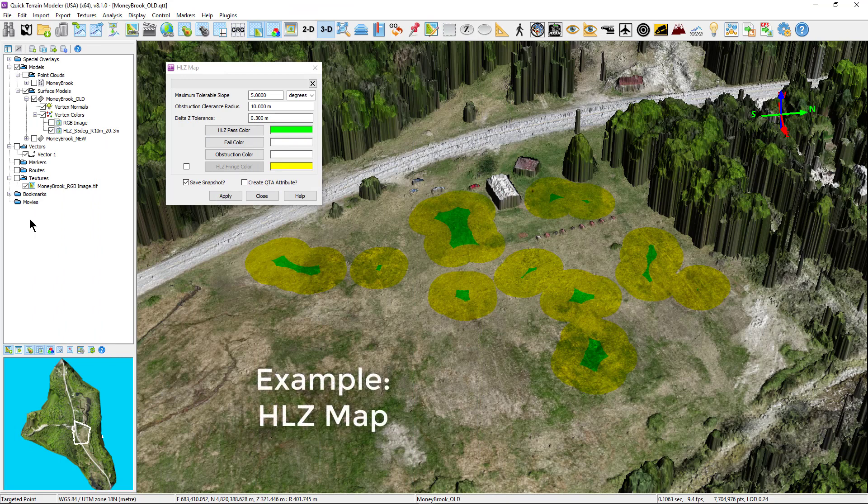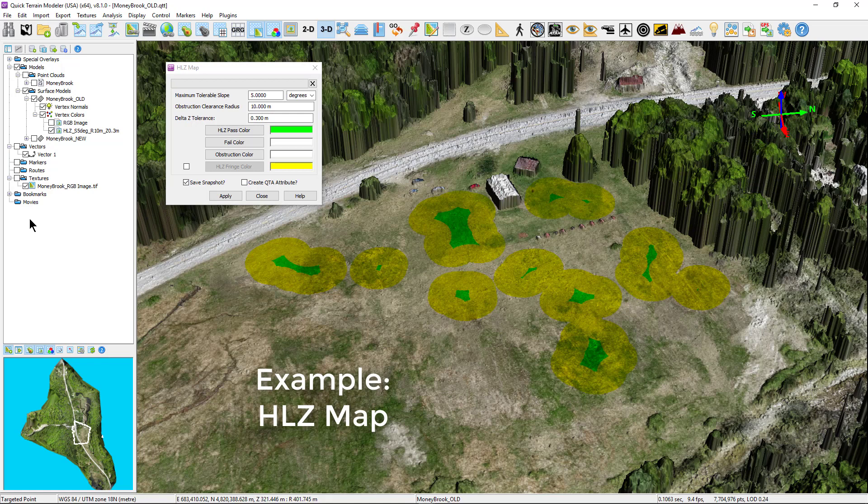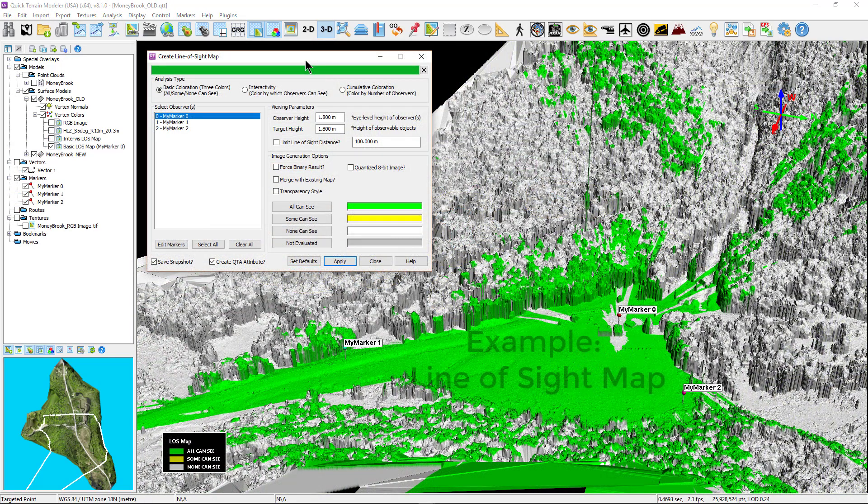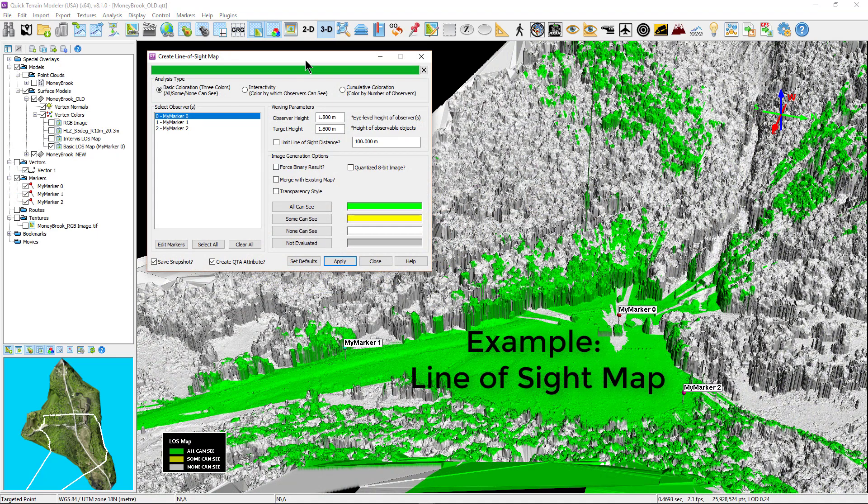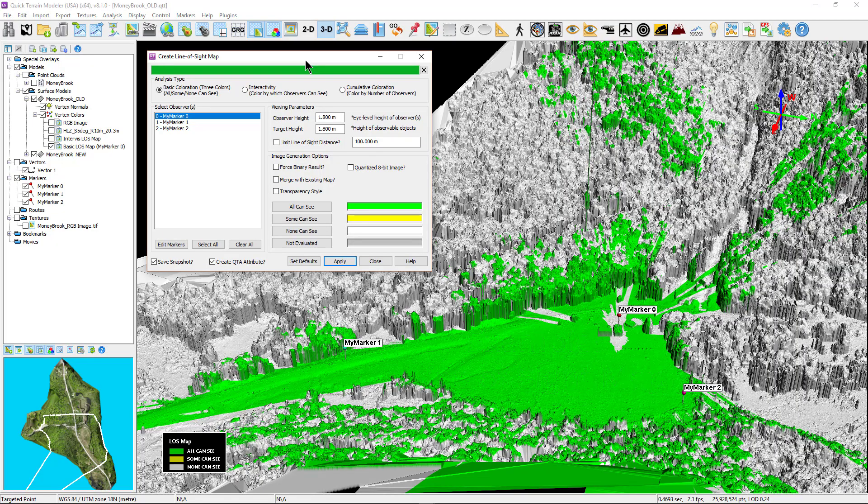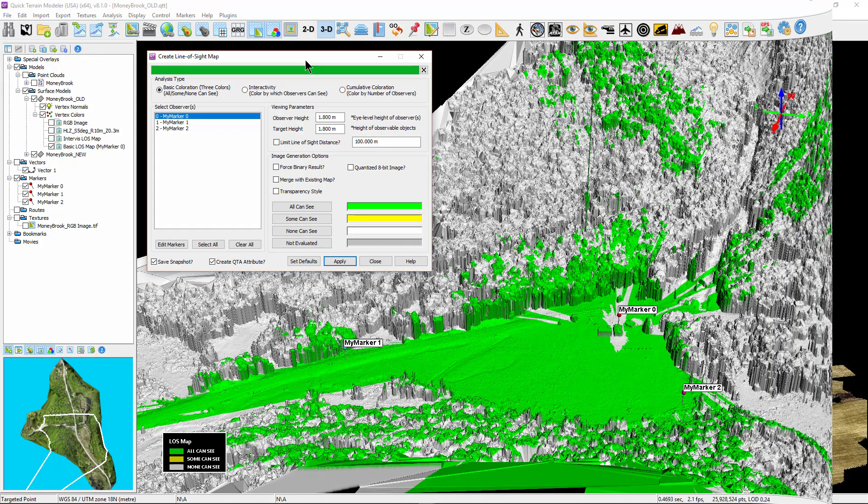Although slope as a function of Z can be calculated on point clouds, many of the built-in quick terrain modeler tools that use slope as part of the process require a surface model. This is true for line of sight, slope analysis, helicopter landing zone tool, contours, and shadow maps. Fortunately, quick terrain modeler can quickly create surface models as previously discussed using the convert model type or as a product of the classification and extraction tools.